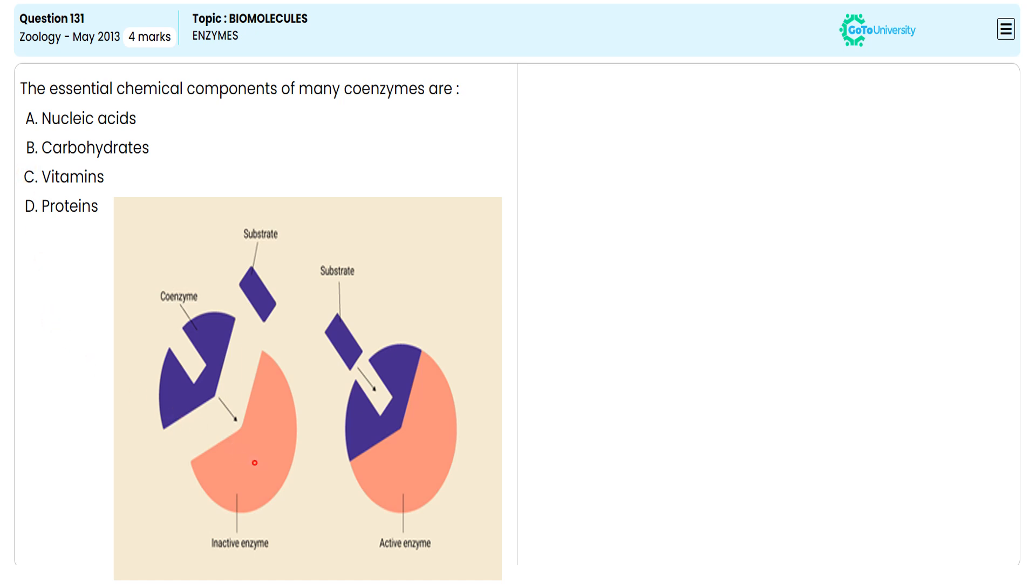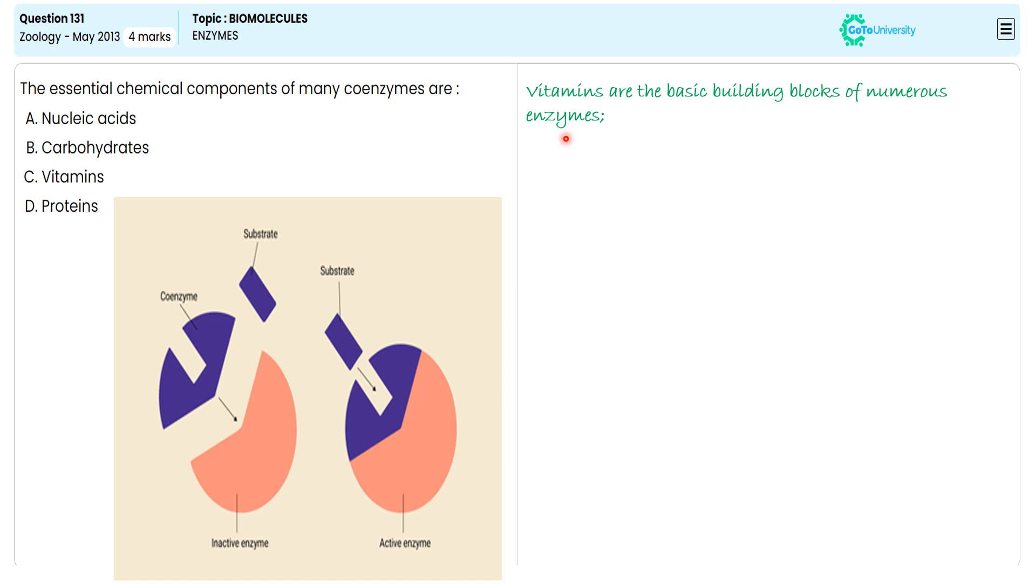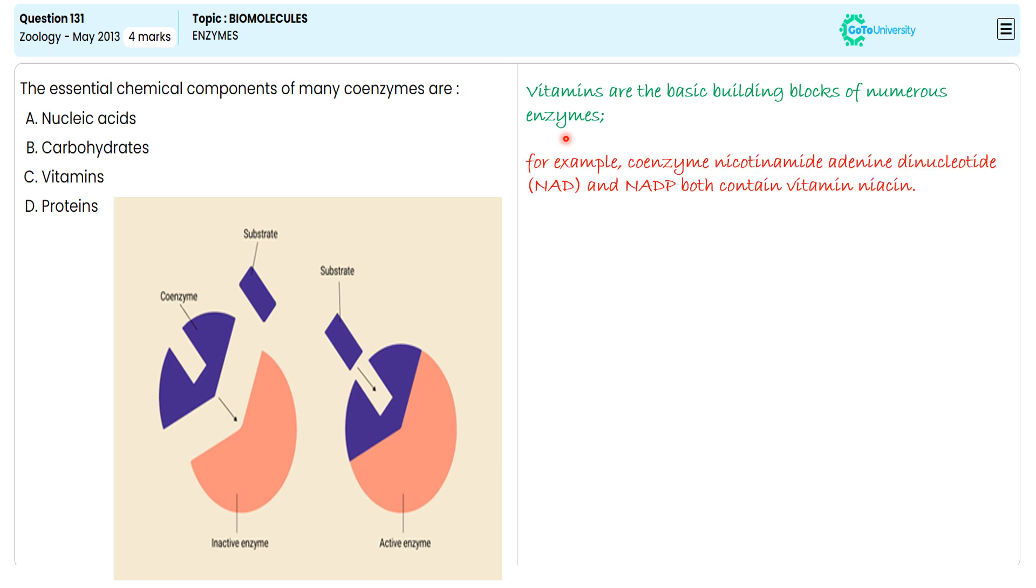With this pictorial representation, we are giving a recap to take neat notes for future reference. Vitamins are the basic building blocks of numerous coenzymes. For example, coenzyme nicotinamide adenine dinucleotide (NAD) and nicotinamide adenine dinucleotide phosphate (NADP) both contain vitamin niacin.